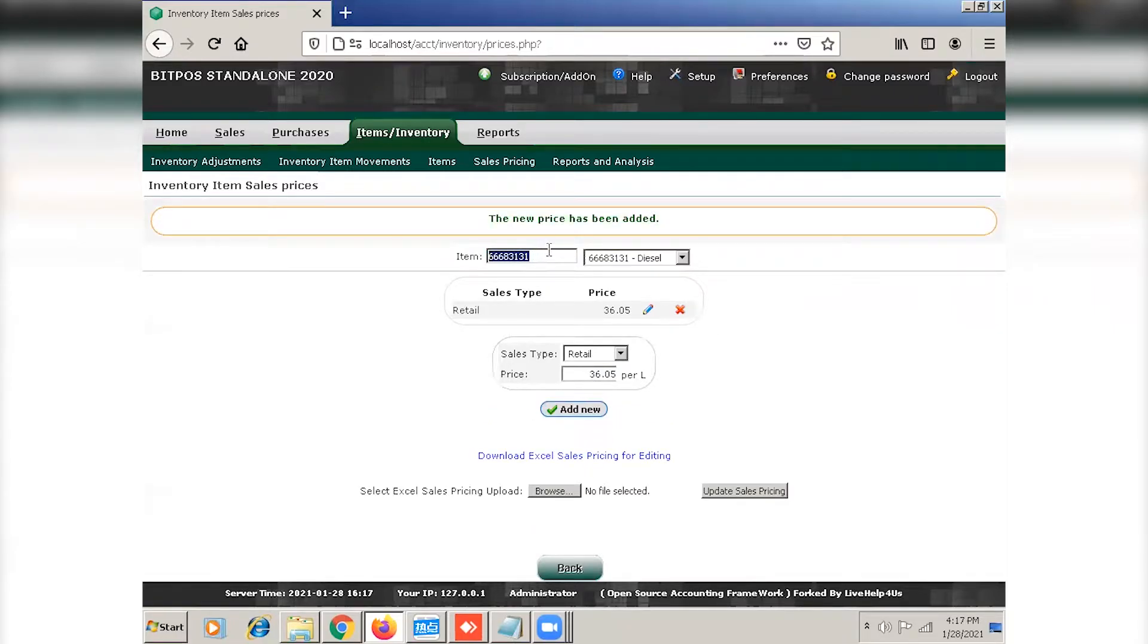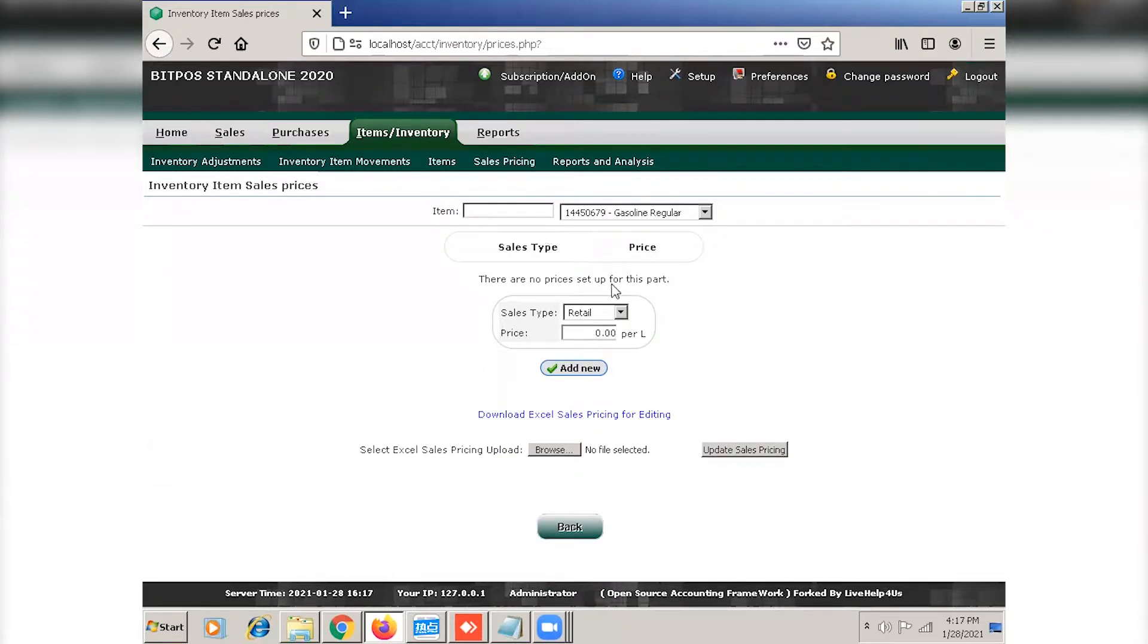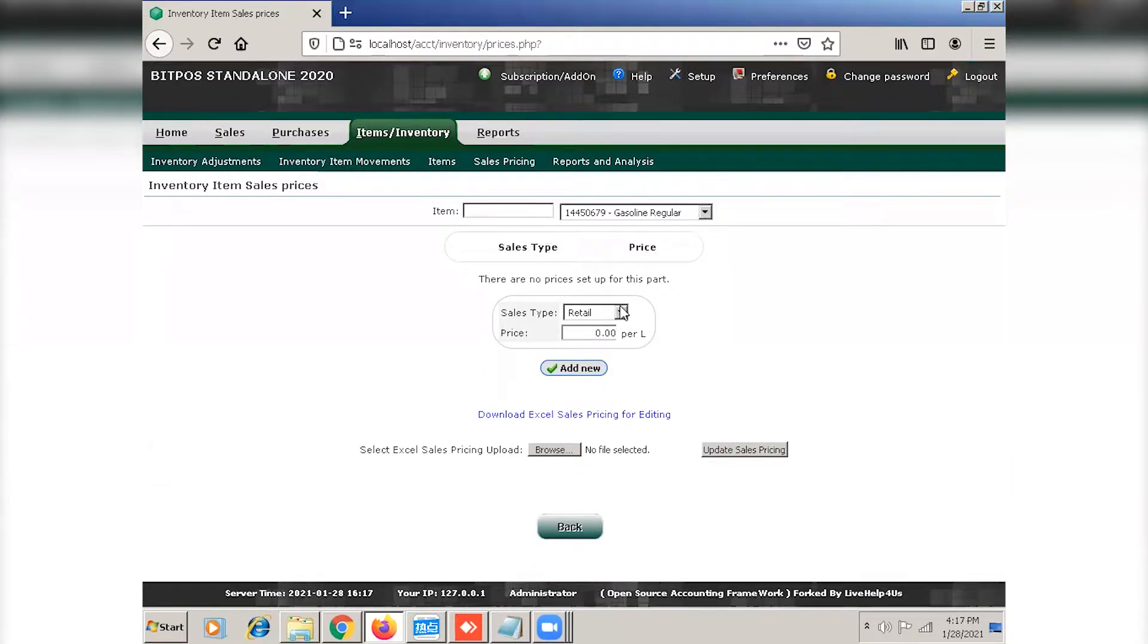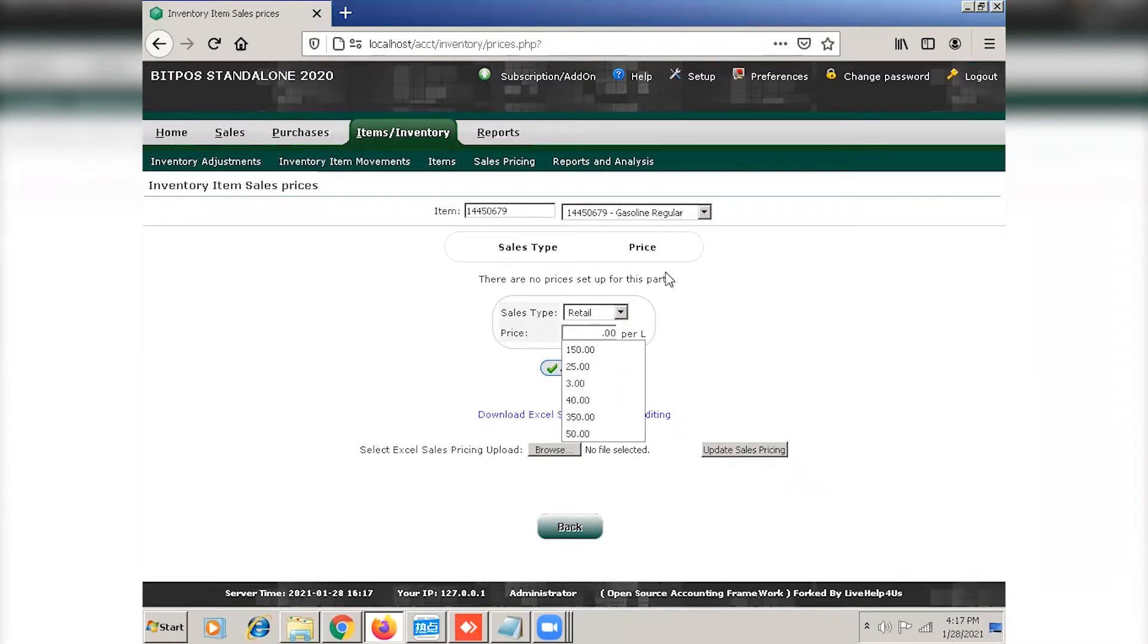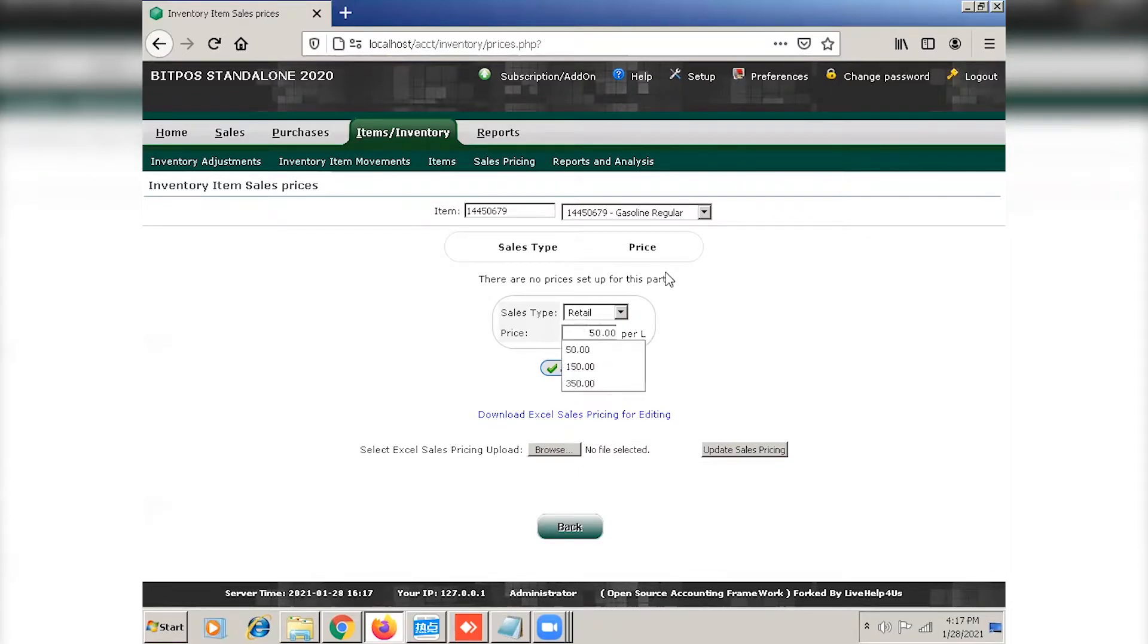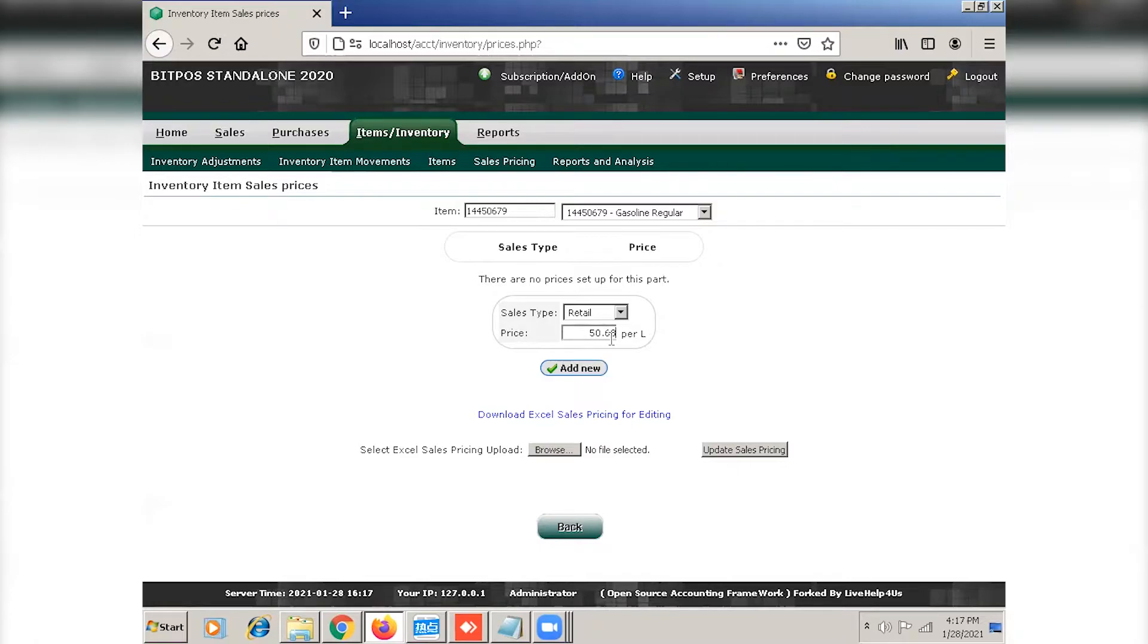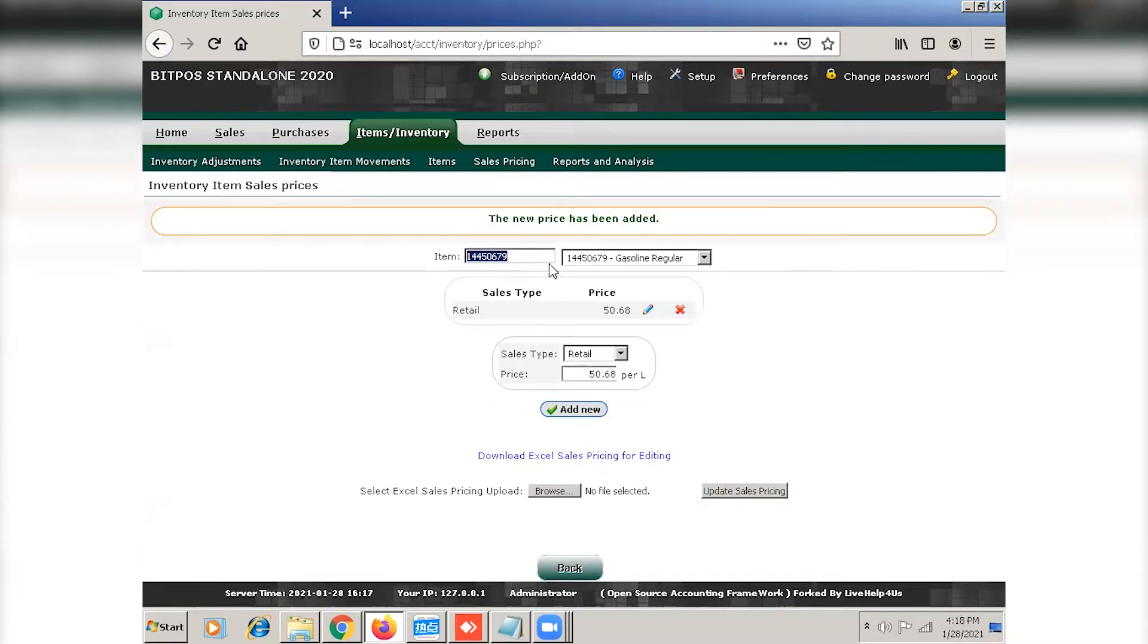Now for our next gasoline. Again, click add new. And for our last one.